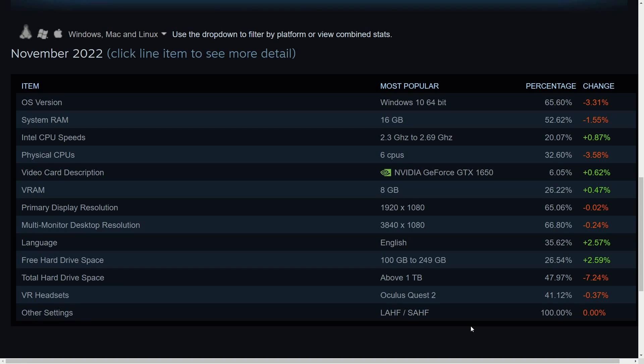The thing that surprises me the most is how much market share we've gained by the Steam Deck alone and the Steam operating system that's installed on that Steam Deck. Did you think we would jump up almost by a half percent in the last few months just because of that new gaming device?